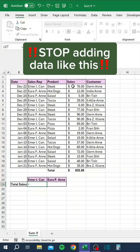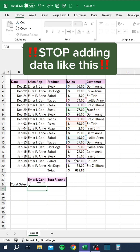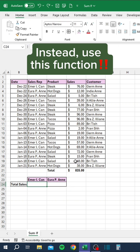Stop adding data like this. Instead, use this function.